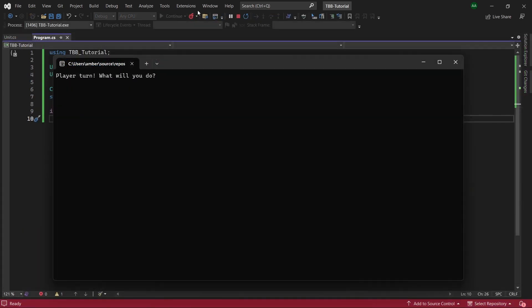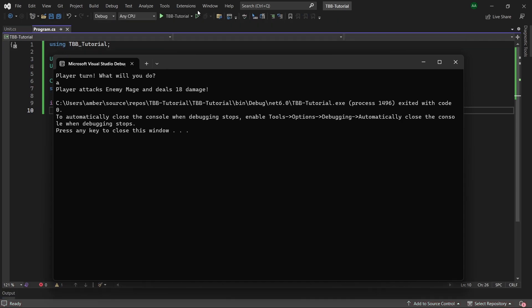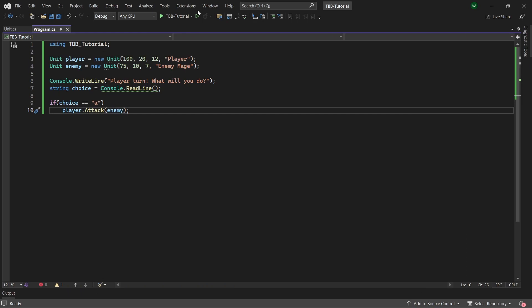So now let's save our program and test it to see what happens. So it says player turn what will you do, let's enter a and it says player attacks mage and deals 18 damage and then the game ends. So great our player can now attack the enemy but it would be nice if we could see the hp of both our enemy and player before and after attacking.